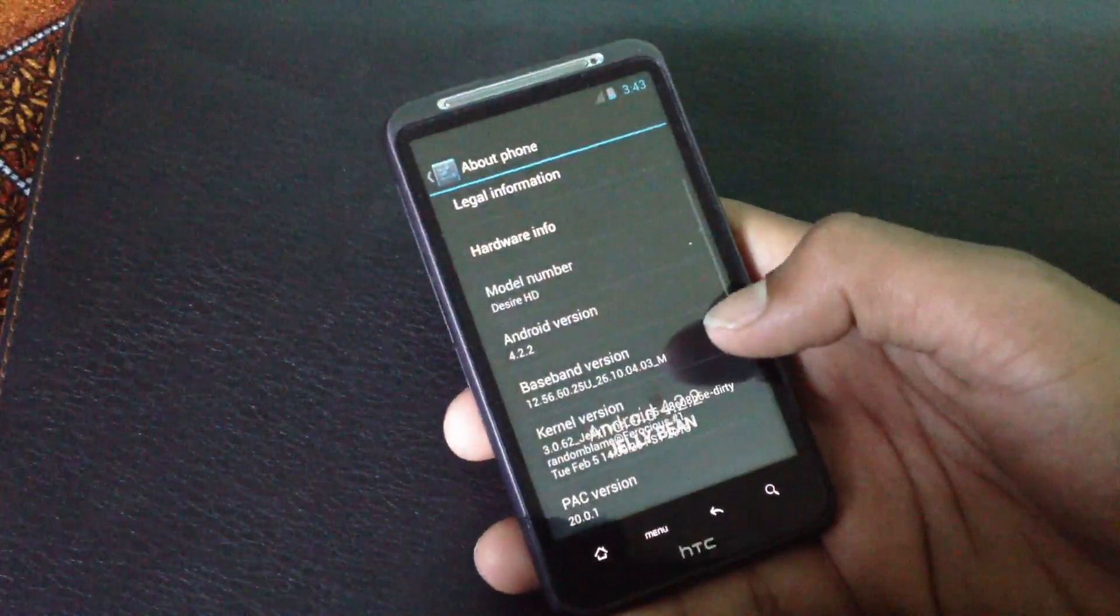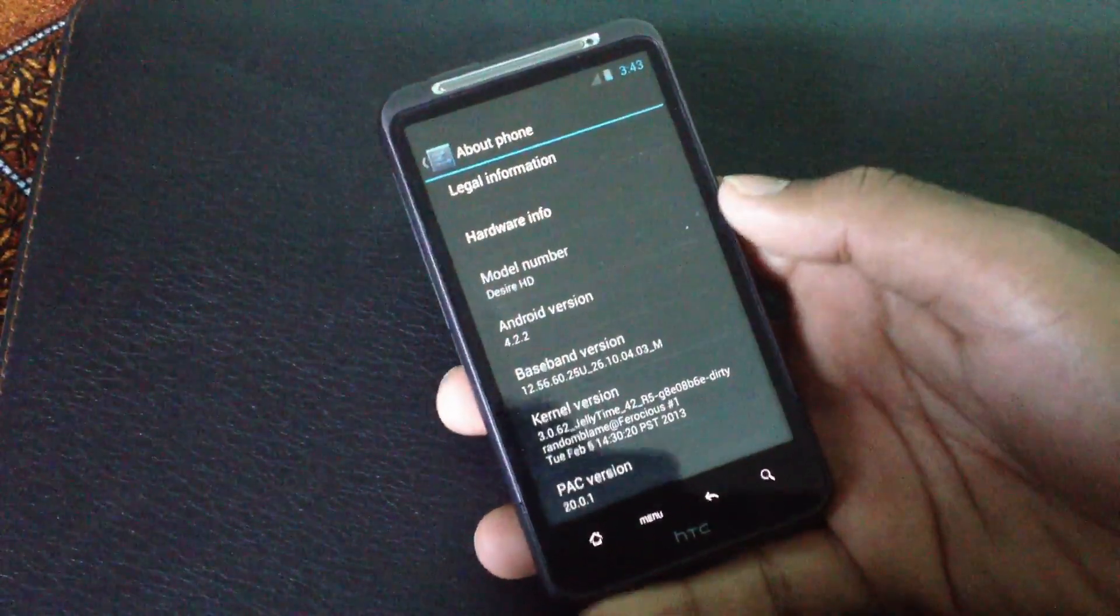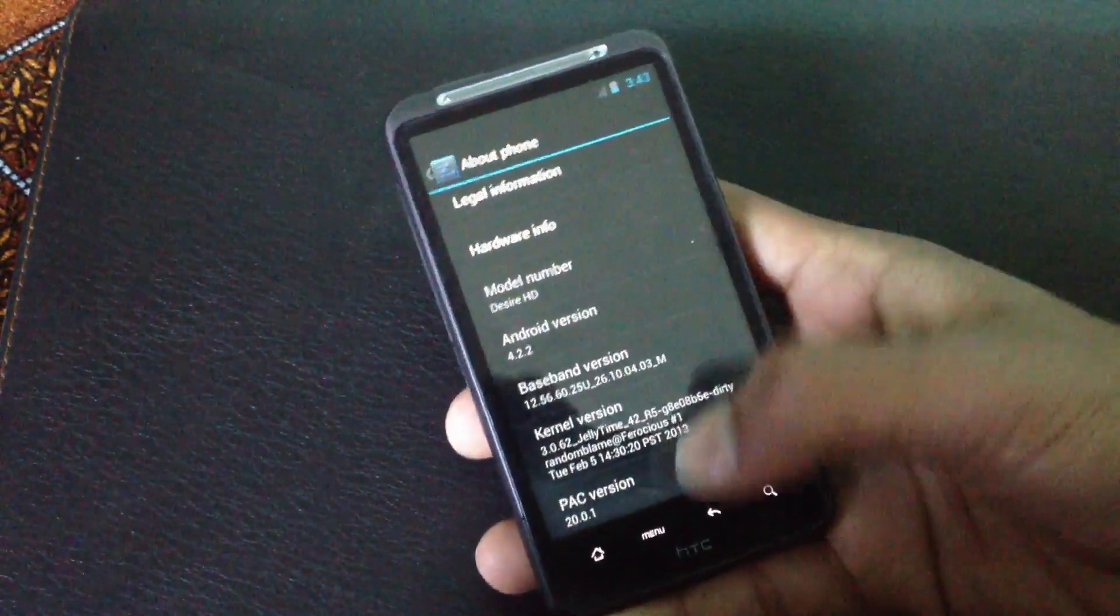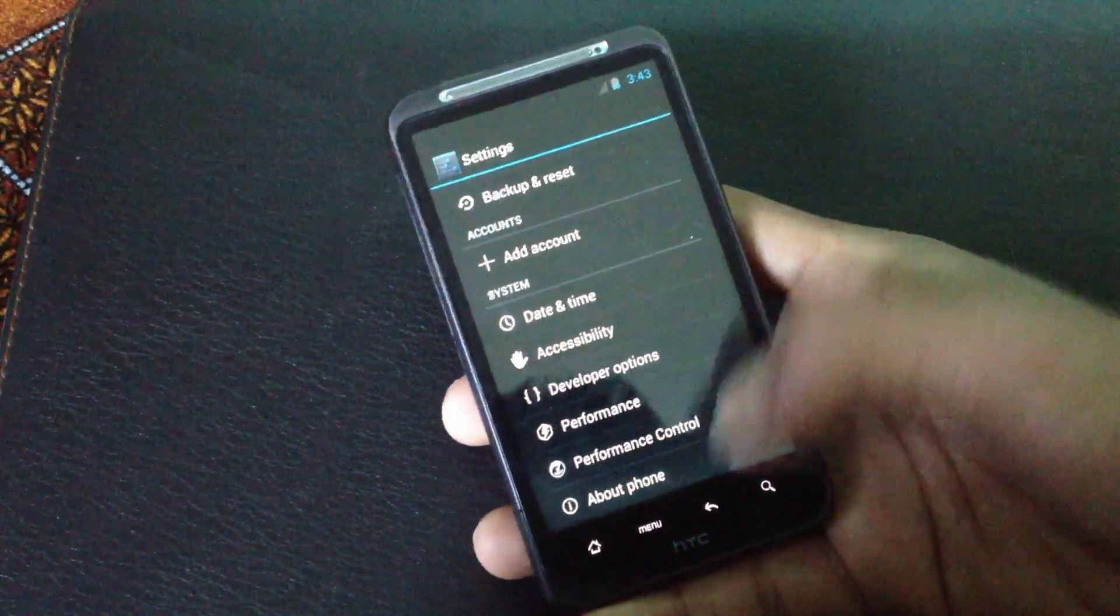In this ROM you will get all the features of Jelly Bean Android 4.2 and all of it works perfectly and smoothly.